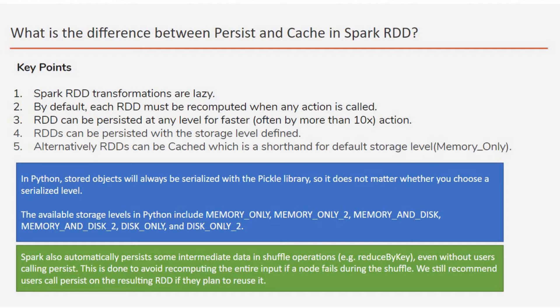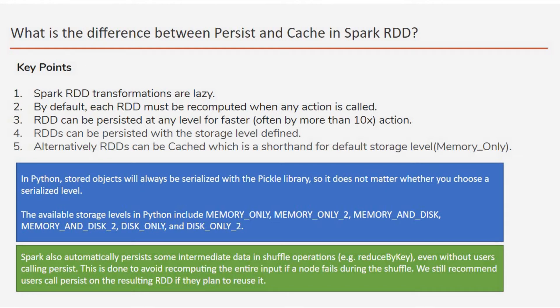So persistence can be of two kinds. One is you can persist the data with the storage level defined. What is the difference between persistence and cache? The cache is the shorthand of the persistence where only default storage level is taken. You cannot specify any storage level in cache. It will take only the default storage level, that is Memory_Only.